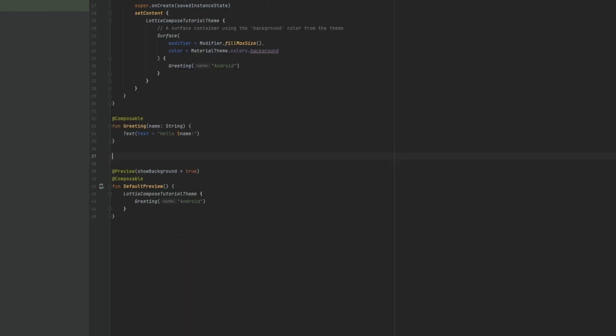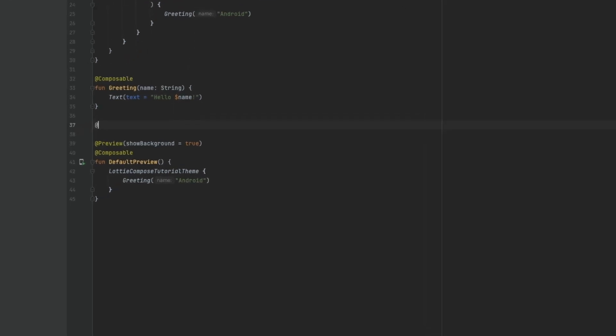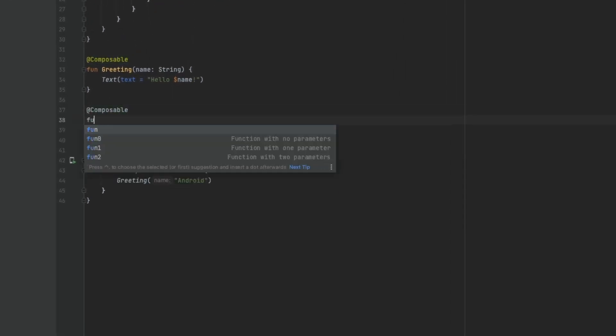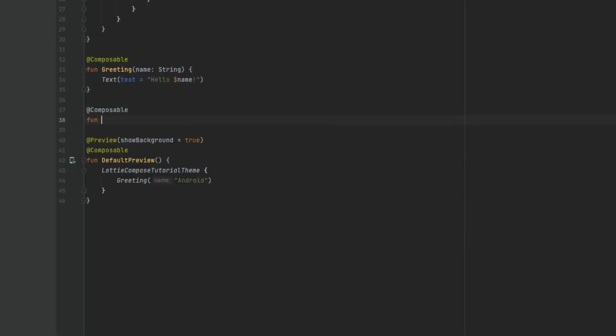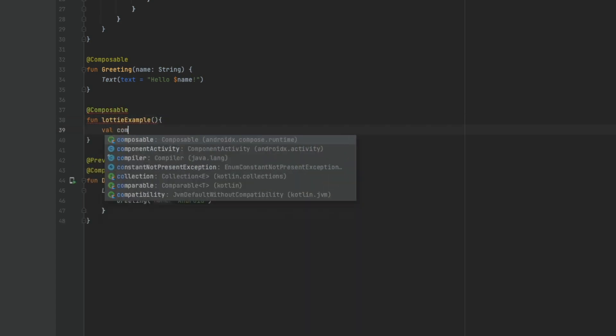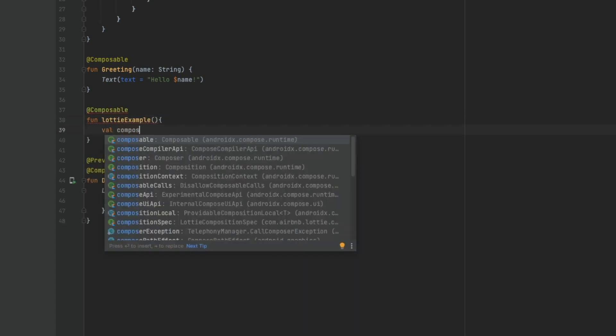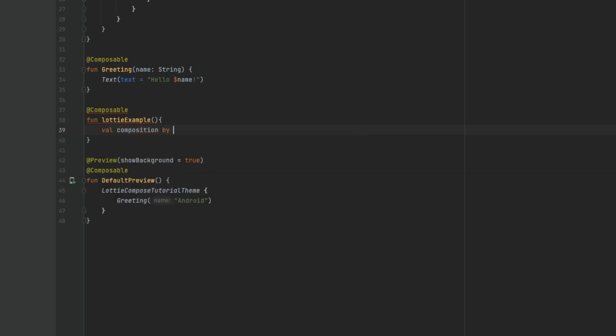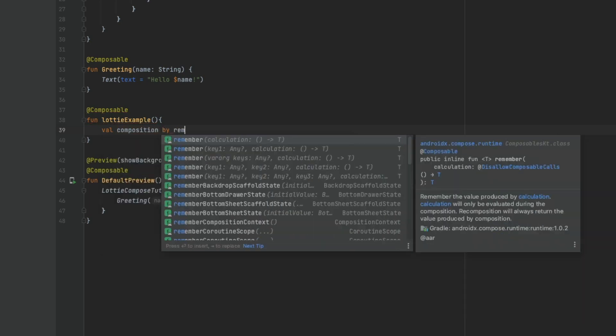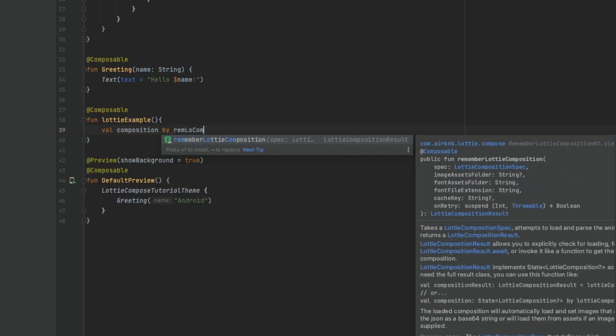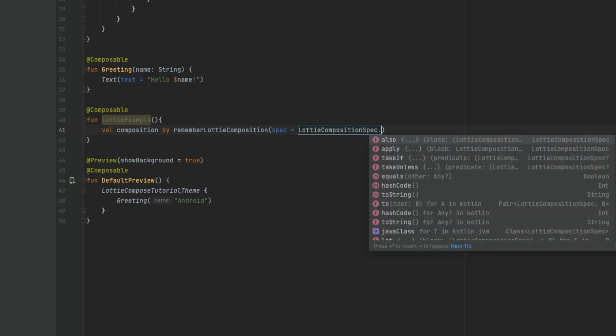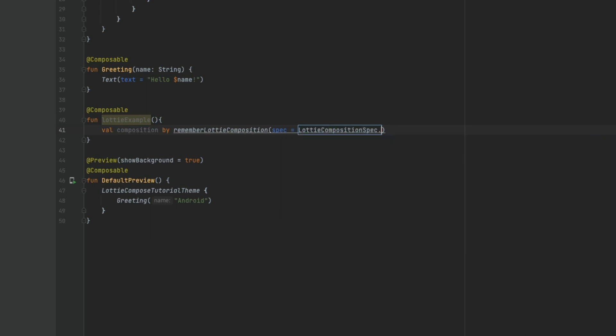Once the dependency is loaded, we'll create a Composable function. Composable function LottieExample, val composition by remember Lottie Composition, LottieCompositionSpec.URL.